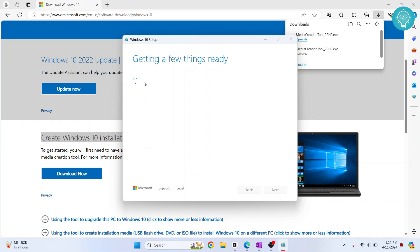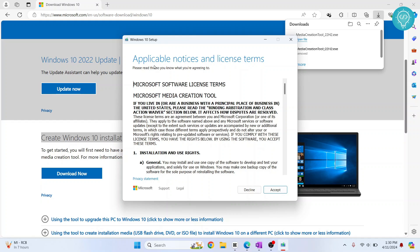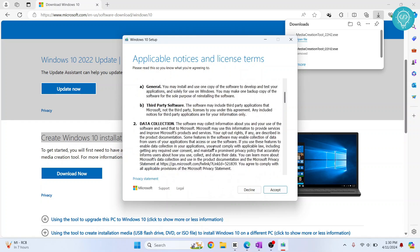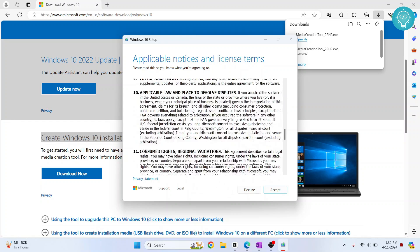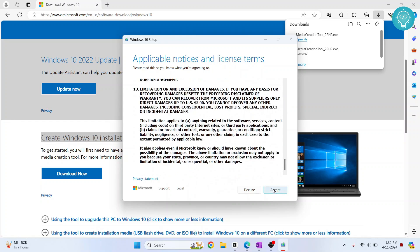Now it will take a few seconds to get a few things ready. Let's wait for this to finish. After it's done, you will see this message. Just click on 'Accept.'